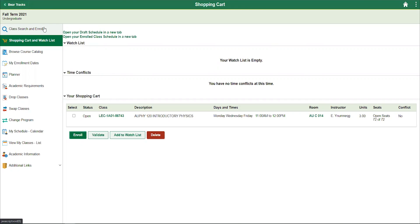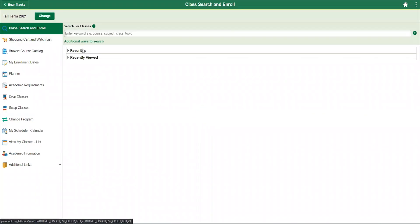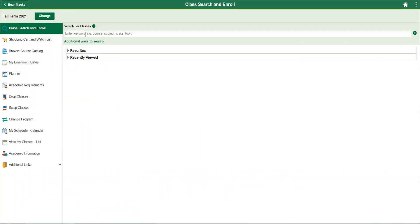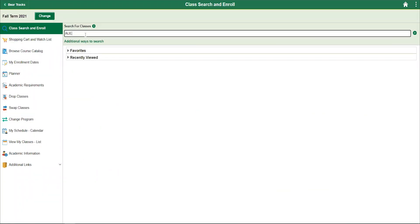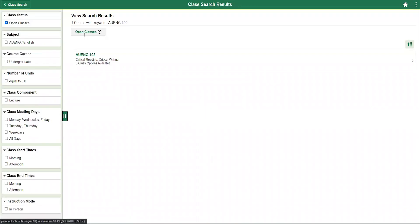To add a course to your shopping cart, you must first do a class search. Let's search for an English course at the 100 level, in this case AUENG 102. For additional information on this, please refer to our video on how to search for a course and the course registration walkthrough.